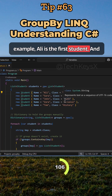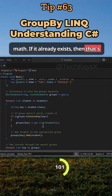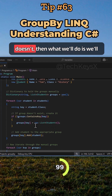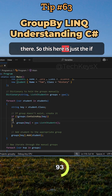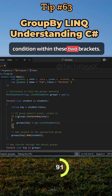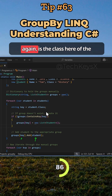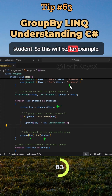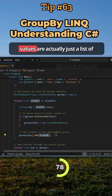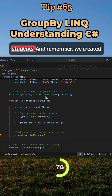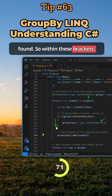For example, Ali is the first student and we check if the class is math. If the key already exists, that's fine — we won't do anything. But if it doesn't exist, we'll create that key and initialize a new list there. This is just the if-condition within these two brackets. Then we are going to add the student based on the key — so the key is the class of the student, for example history.